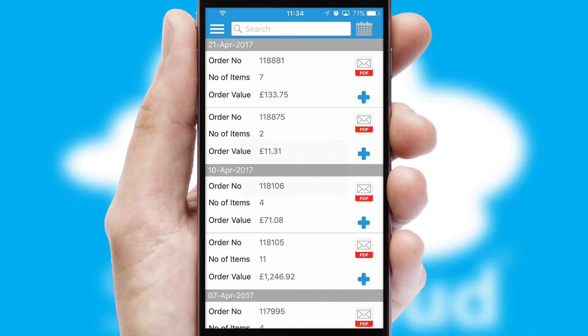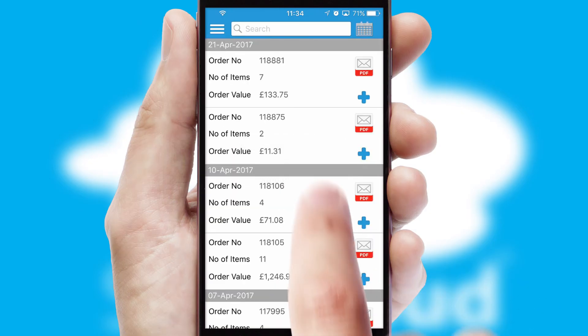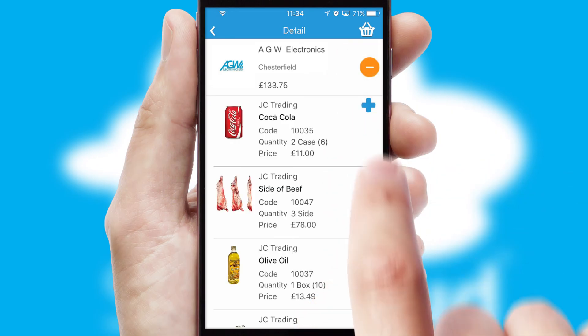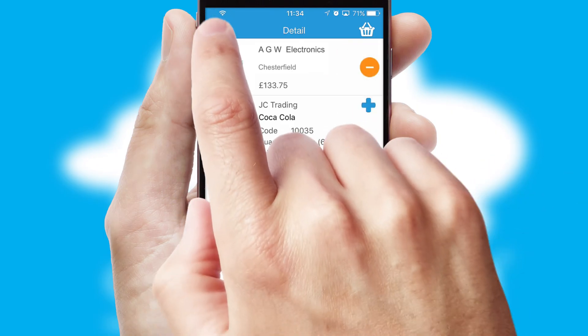A full and complete order history is available in the app, and for time-saving purposes, you can even reorder from previous ones.